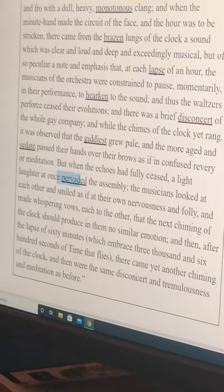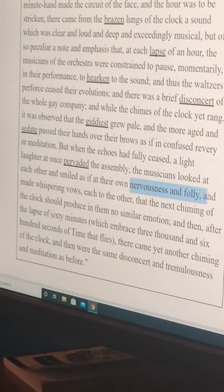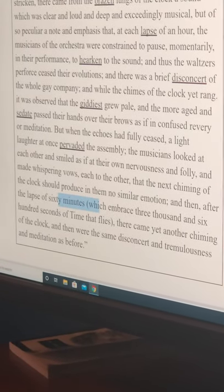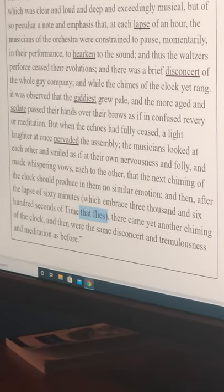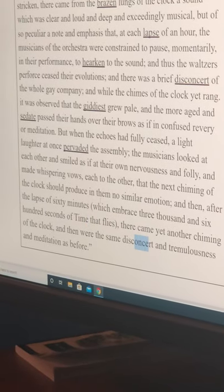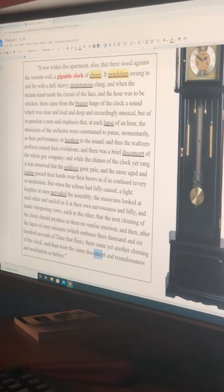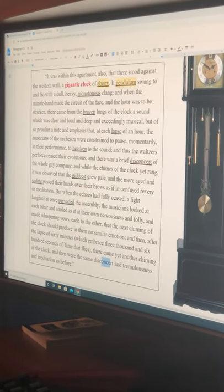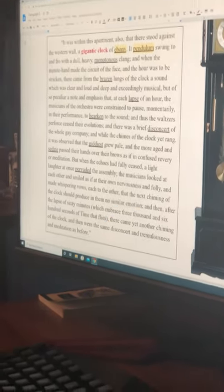But when the echoes had fully ceased, a light laughter at once pervaded the assembly; the musicians looked at each other and smiled as if their own nervousness and folly had made them whisper vows that the next chiming of the clock should produce no similar emotion. And then after the lapse of 60 minutes — which embraced 3,600 seconds of time that flies — there came yet another chiming, and then were the same disconcert and tremulousness and meditation as before. So even though they promised themselves every hour they wouldn't get freaked out, the same weird effect happens. Poe breaks down an hour into 3,600 seconds — interesting because in a pandemic quarantine at home, your perception of time can change, and the repetitiveness of the clock reminds us of how monotonous this experience of being at home can be.